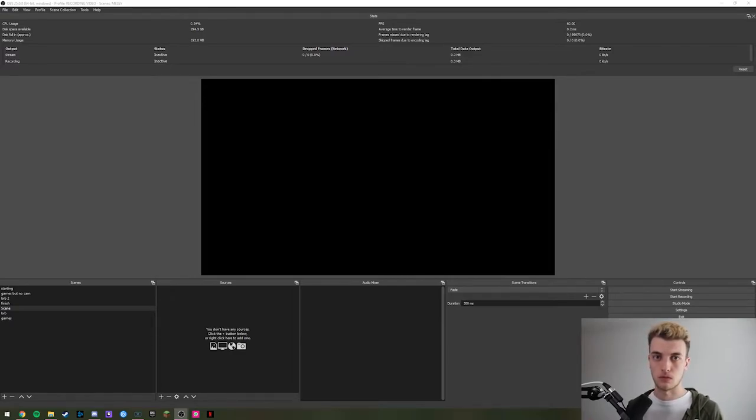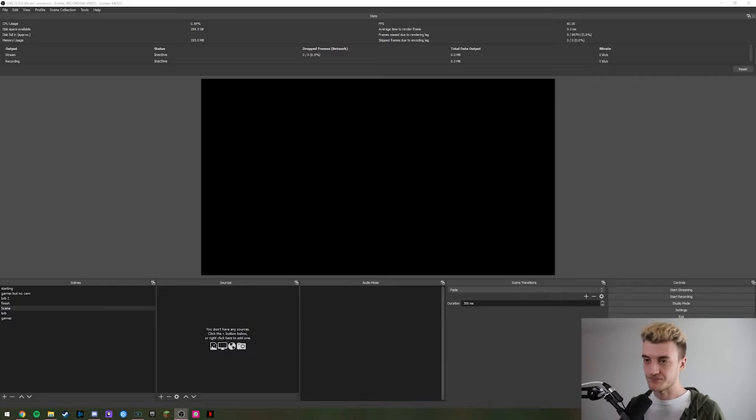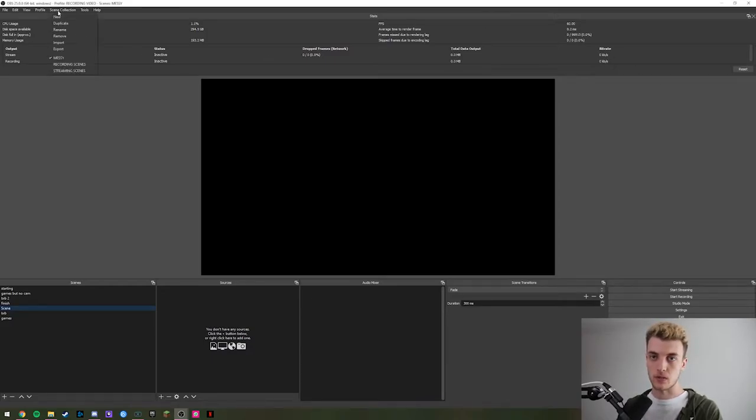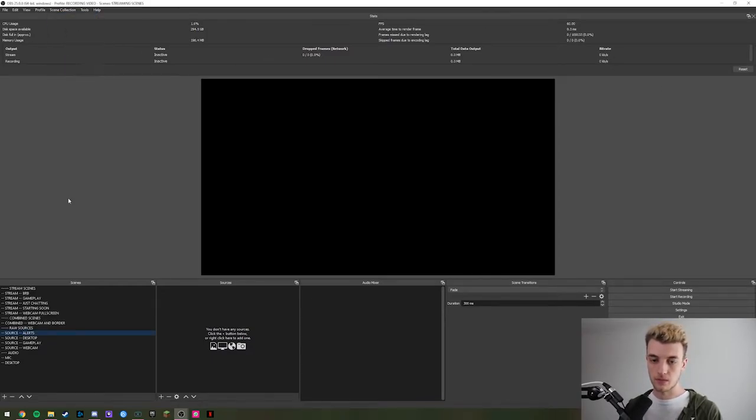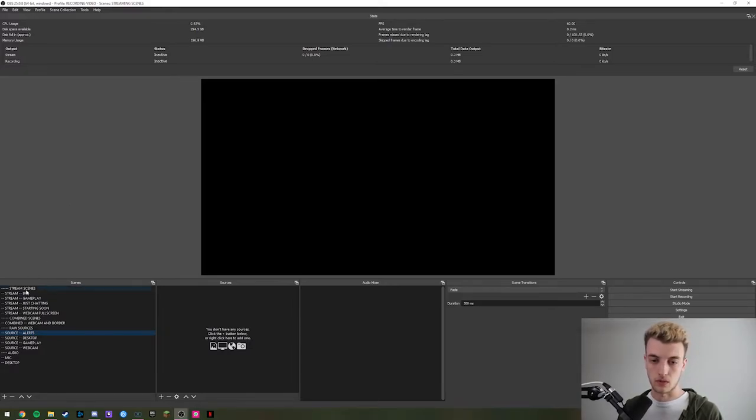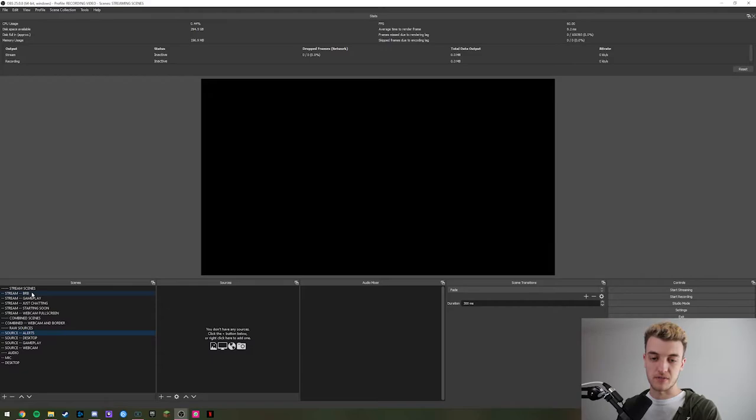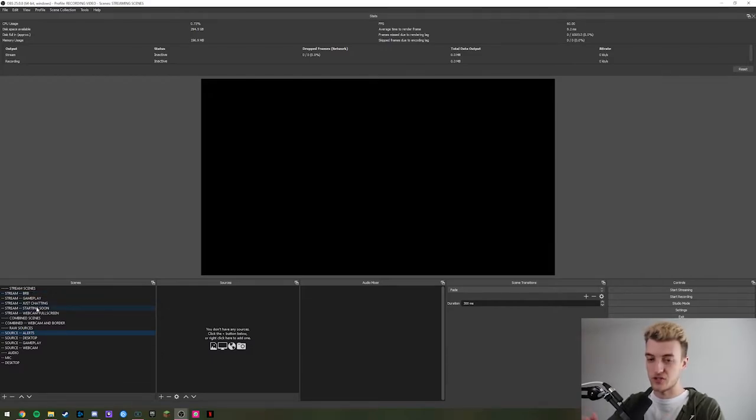So we're aiming today to solve that problem. To show you the ones that I use, this is what mine looks like: I've got one with the scenes that the stream sees, so you've got BRB, gameplay, just chatting, starting.